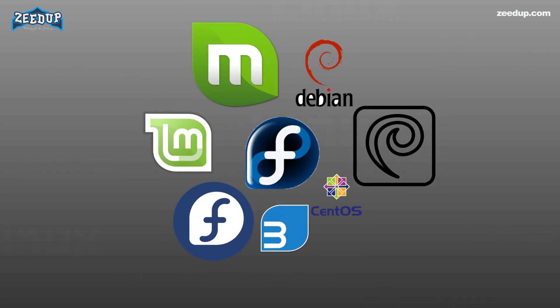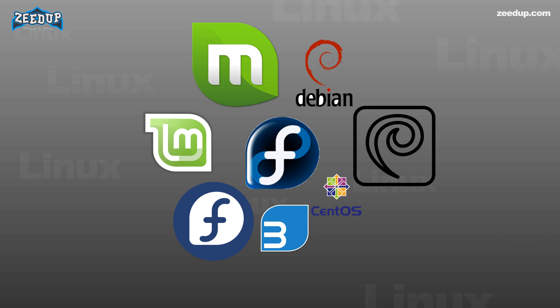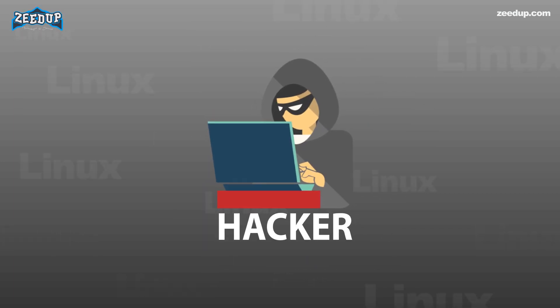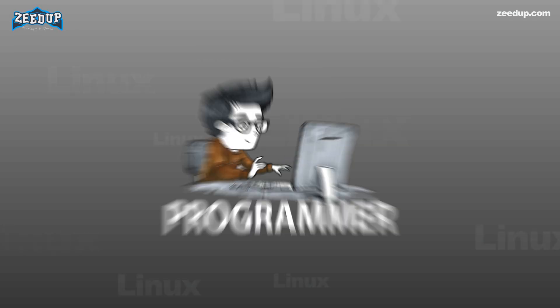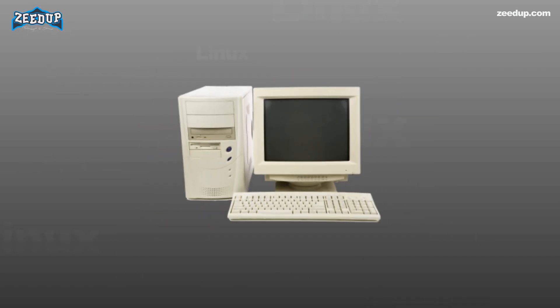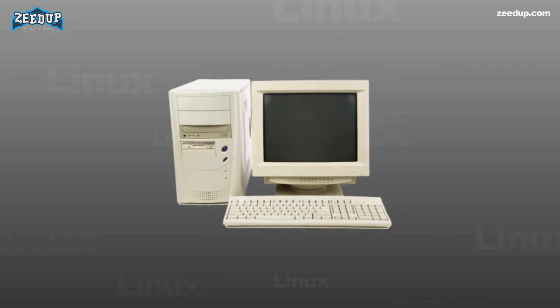In contrast, you will find tons of Linux distribution catered for a different set of needs. So, you can choose to install any of the available Linux distros according to your requirements. For example, there are Linux distributions for hackers, there are Linux distributions for programmers, there are Linux distributions for extremely old computers. There is a Linux for everyone.